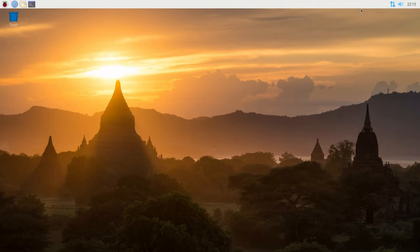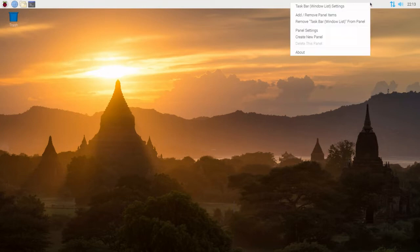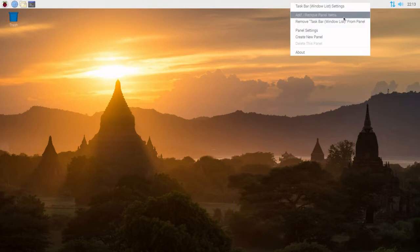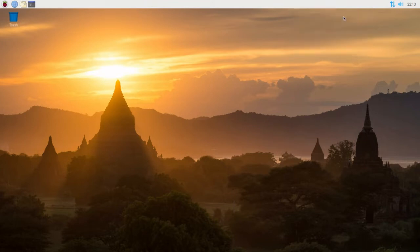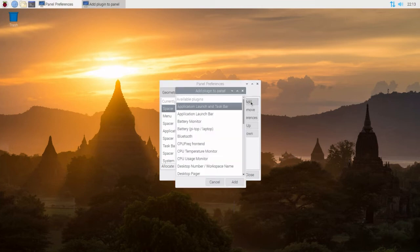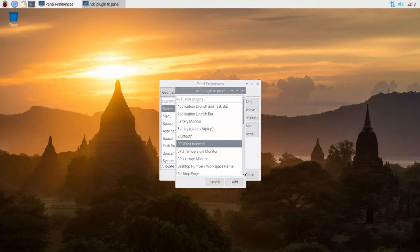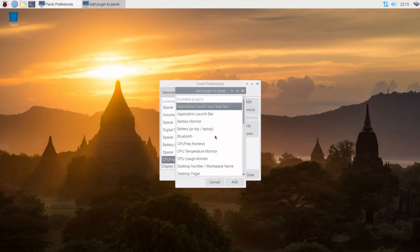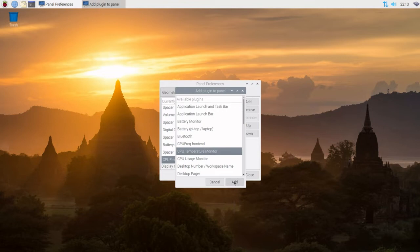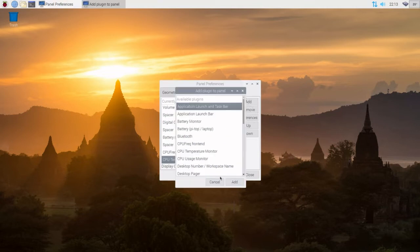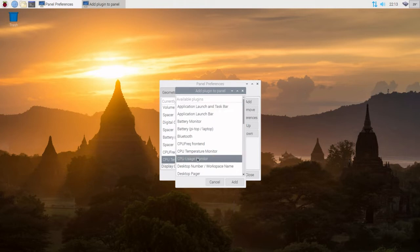I'll start up here in the corner. Basically, add, remove panel items. We're going to add CPU, add temperature, add usage.